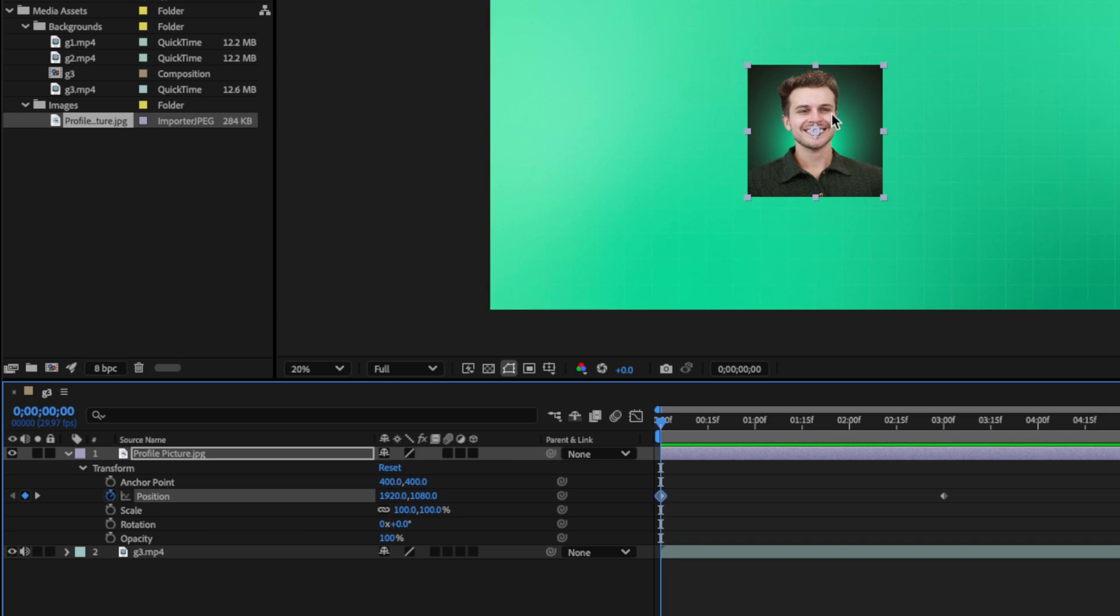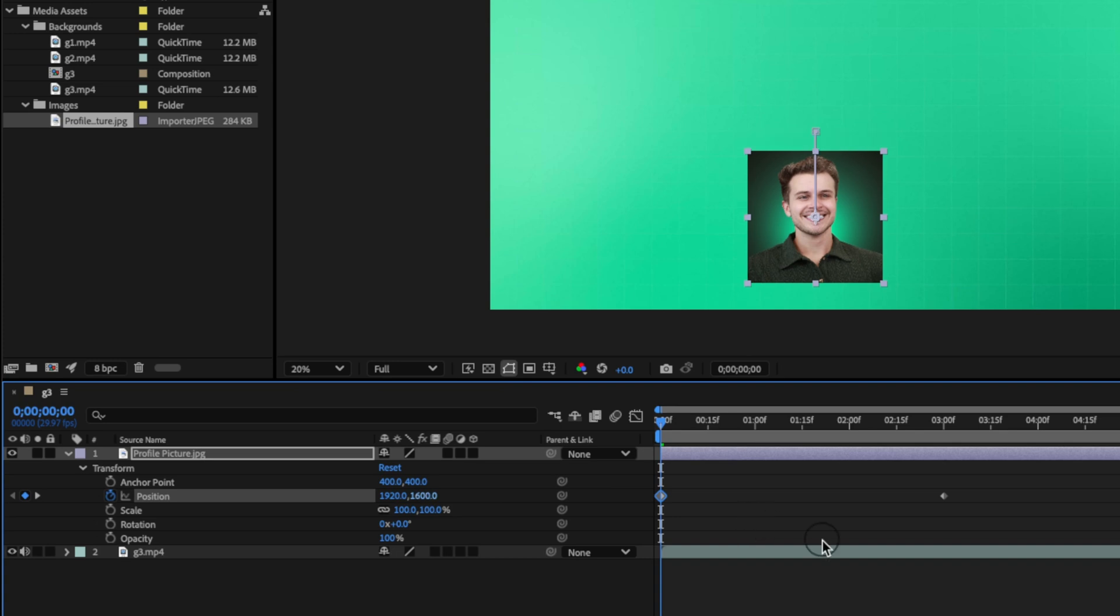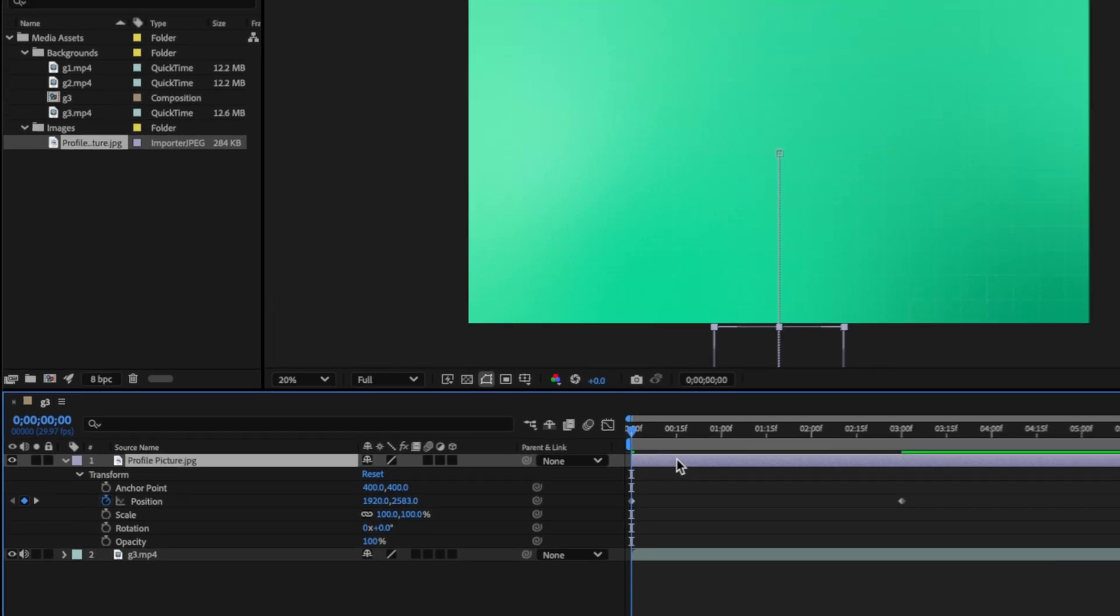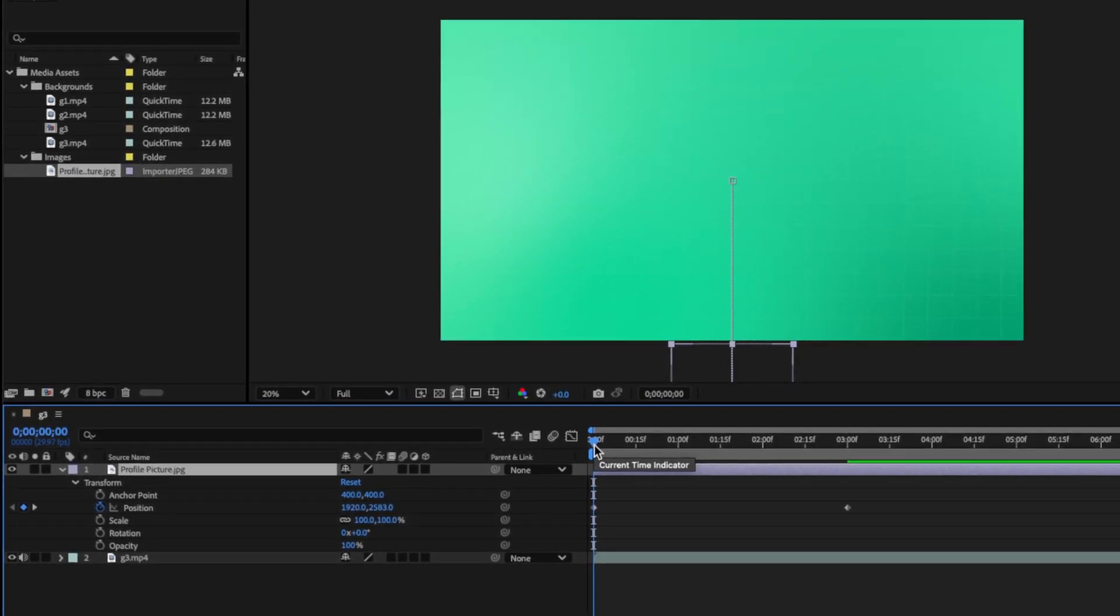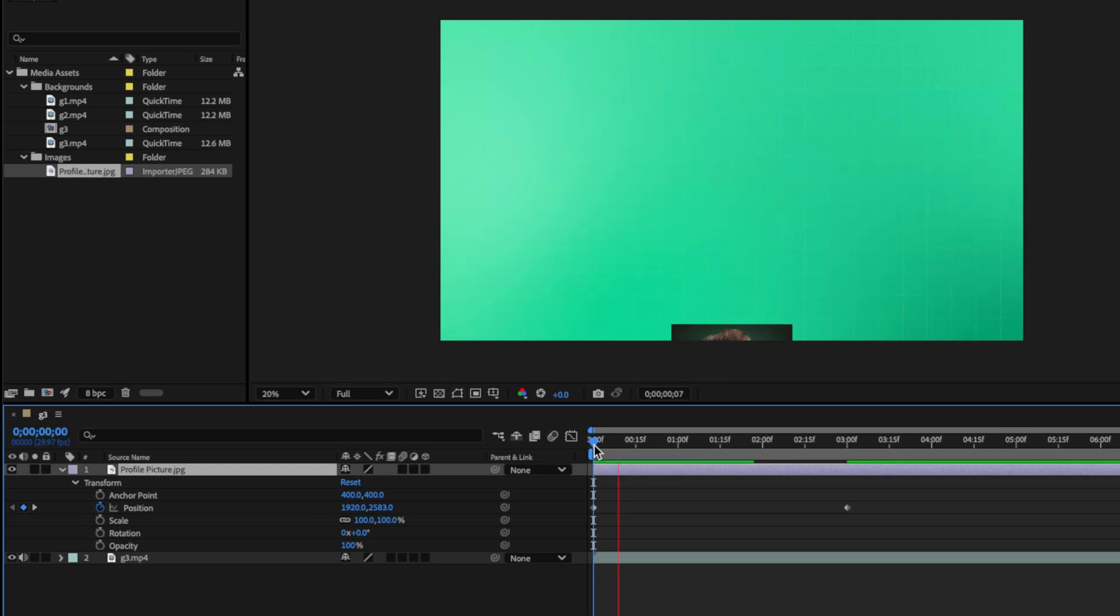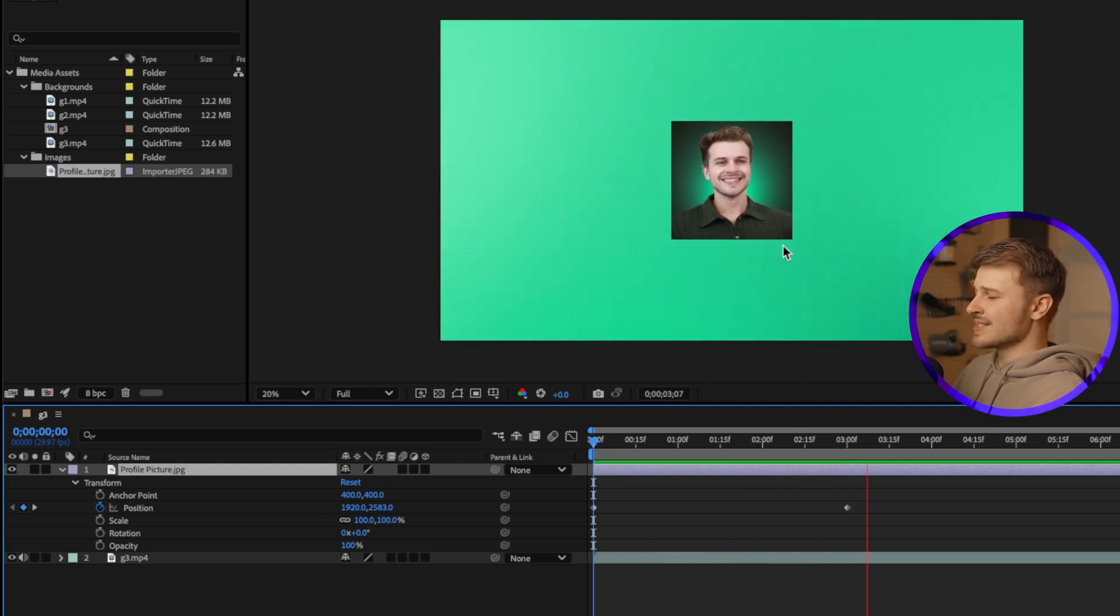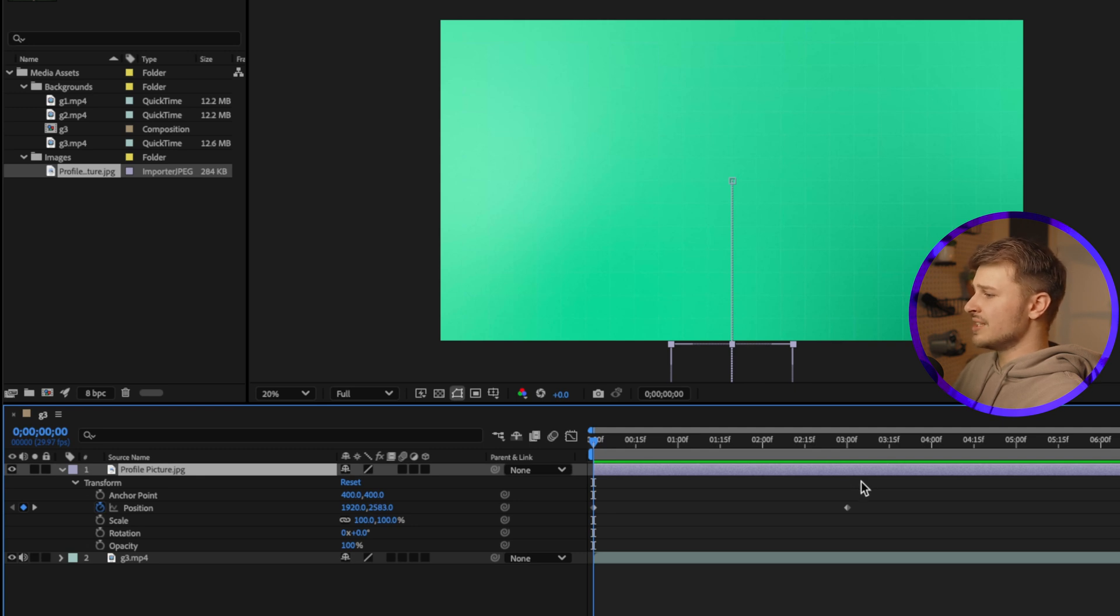But at the start, I want the image to be off the screen. So what I'm going to do is drag the second position value to the right until the image is off the screen. Then if I play this back by clicking on our timeline and hitting the spacebar, you can see that we have a pretty boring animation where it slides up into the middle. To make this a little less boring, you can do something called keyframe easing.